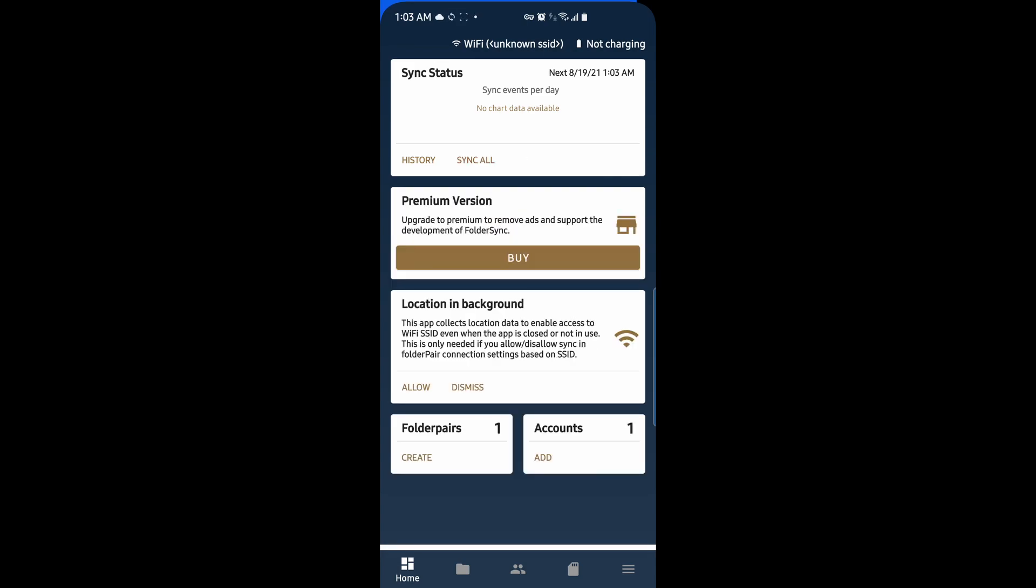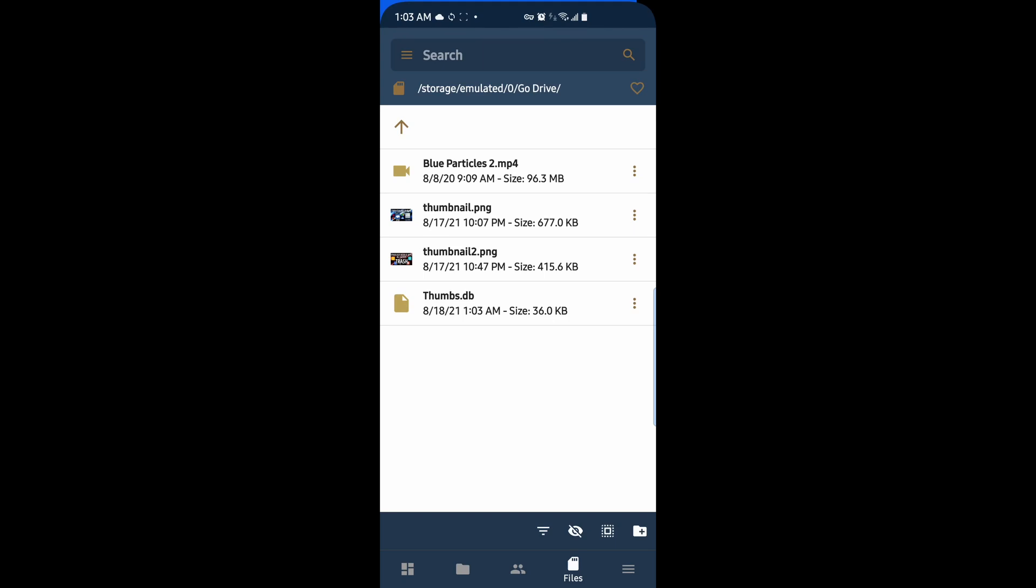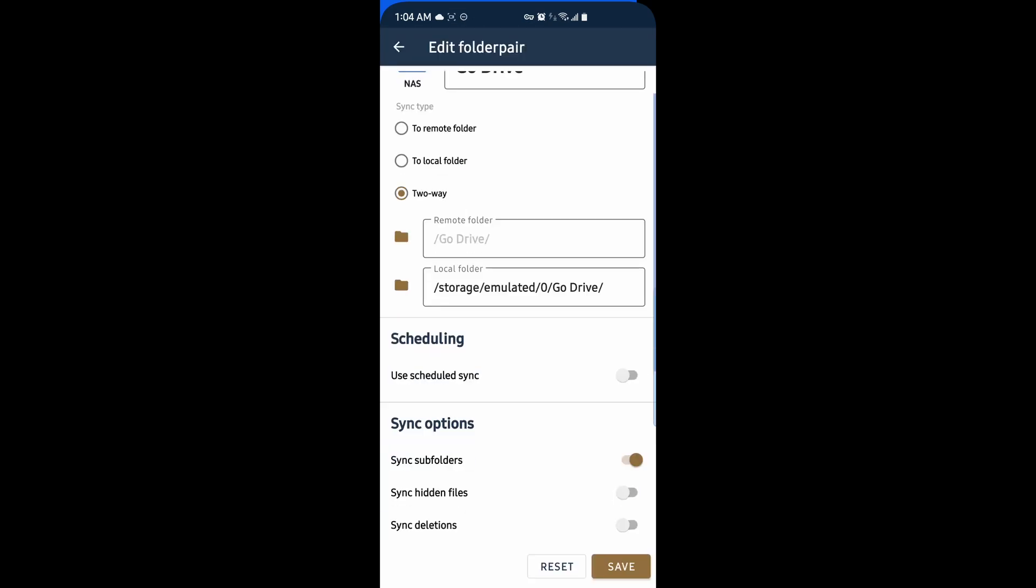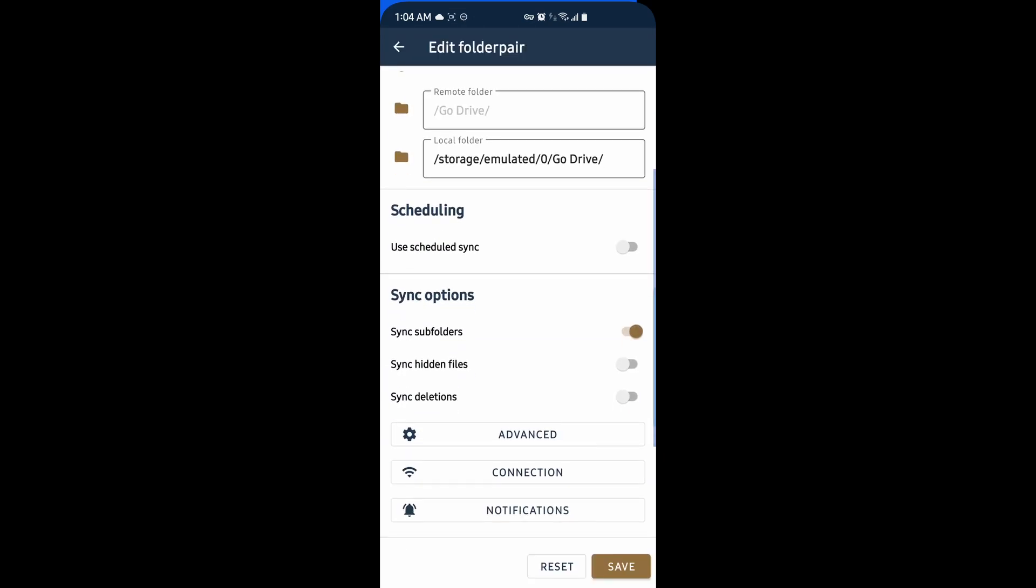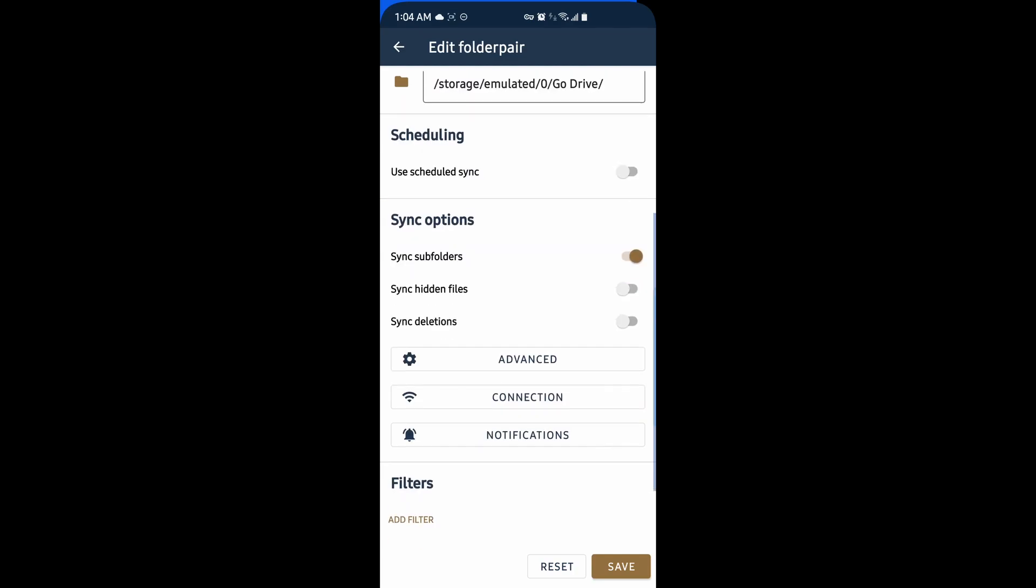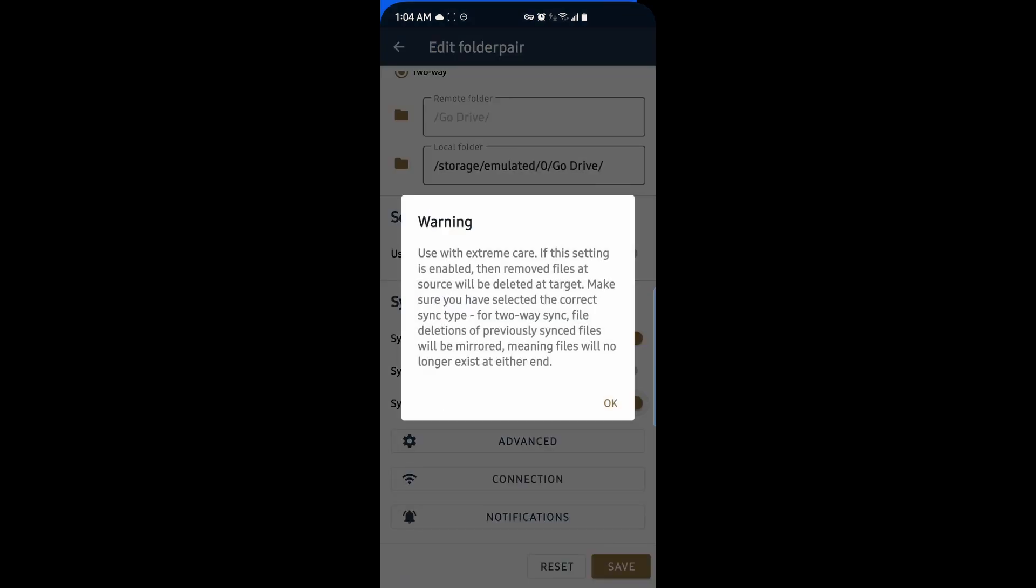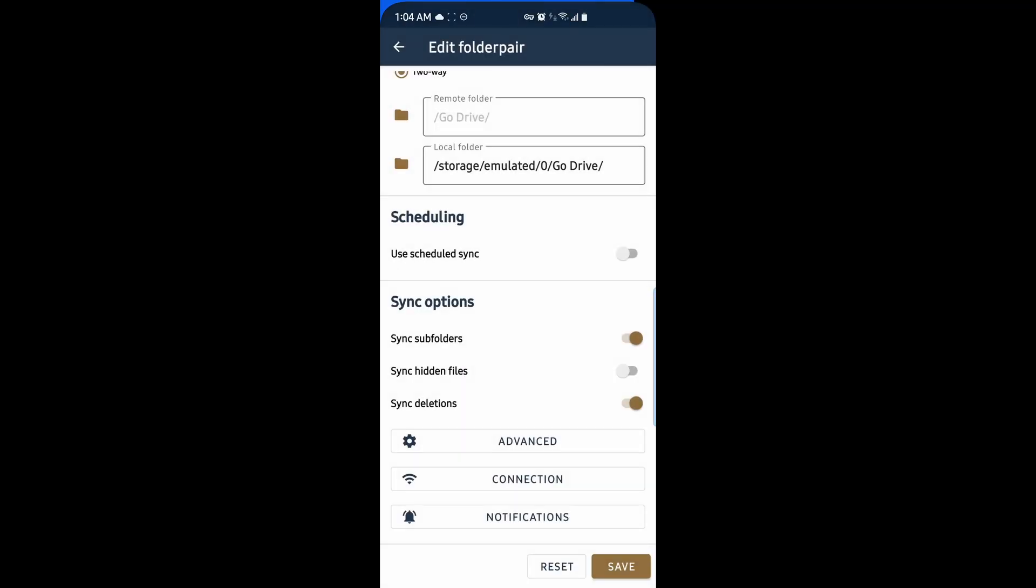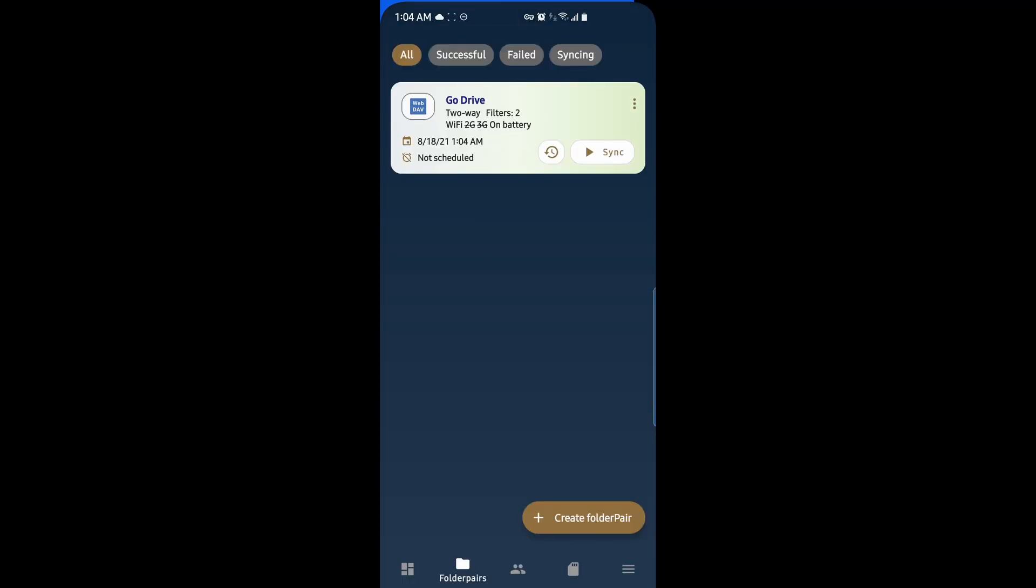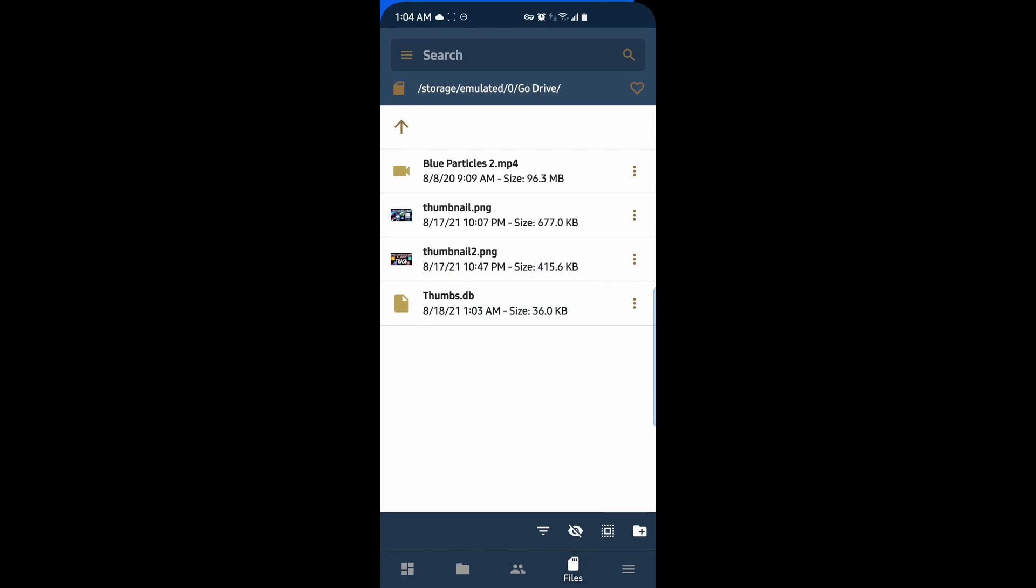And now if I go to my files, under my Go Drive folder on my phone, I can see this Particles MP4, some thumbnails for my videos, and this ThumbsDB, which I should have put in my filters. And another thing that I'm going to do under Sync Options is turn on Sync Deletions. This will make it so that if you delete something on either side of the connection, either on the remote folder or on your phone, the deletions will take place on the other side. So if I delete something on my phone, it'll be deleted on the NAS as well. This keeps things set up as a mirrored sync. So now I'll go back to my files, and I'll delete this ThumbsDB. And it's as simple as that.